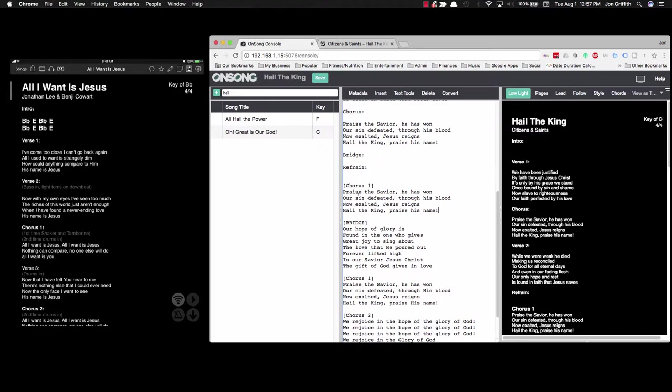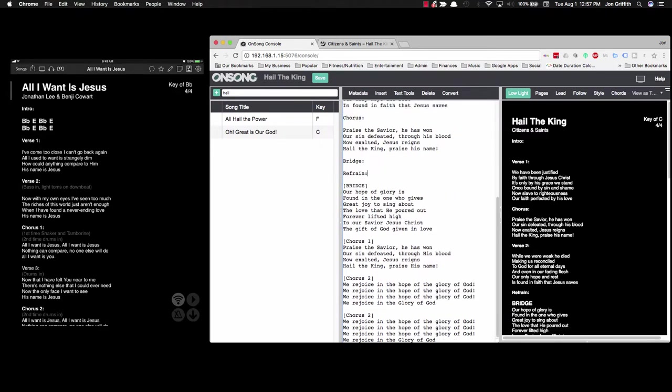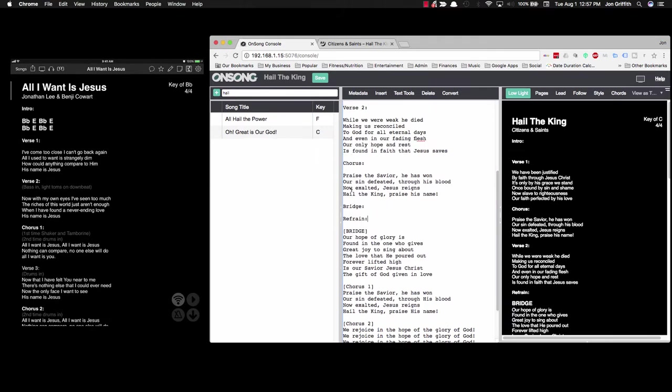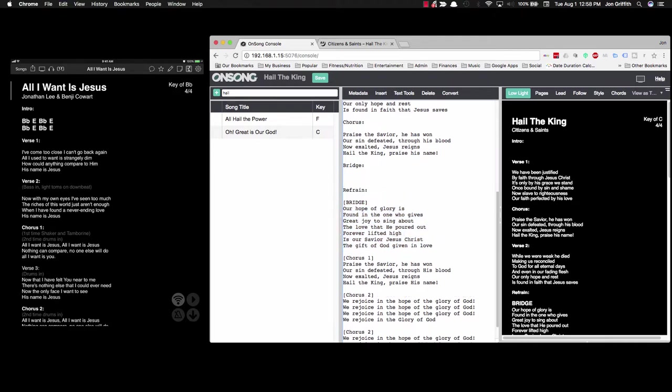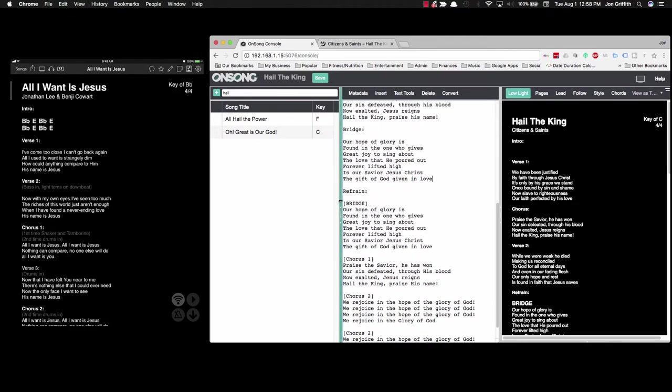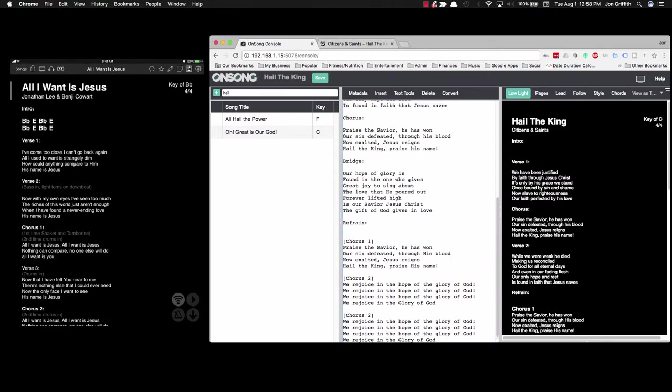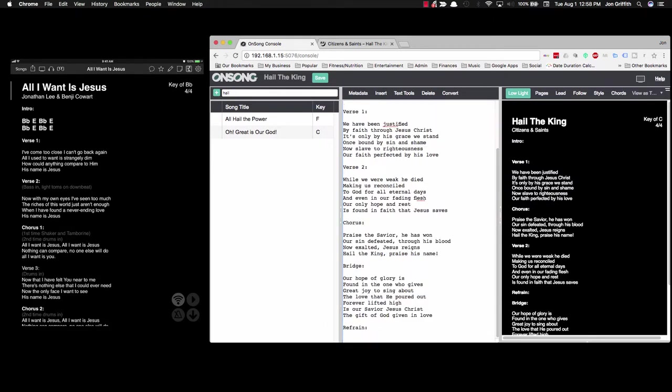So chorus 1, praise the Savior, we've already got that. We don't need chorus 1, we've already got a chorus. The bridge. So that's the bridge, and we'll put this between bridge and refrain. Take this out. And then we can delete this, this, we can delete this. That's all gone.